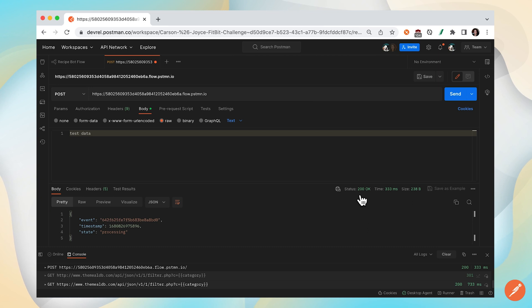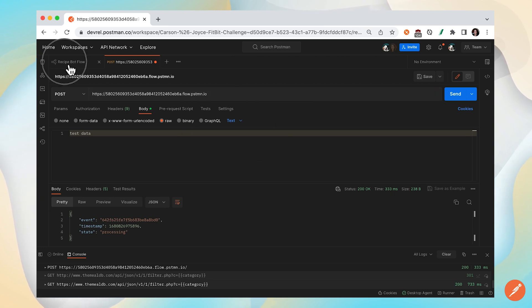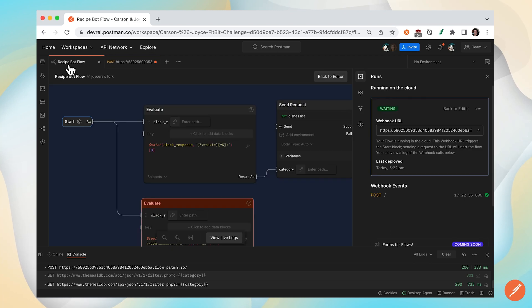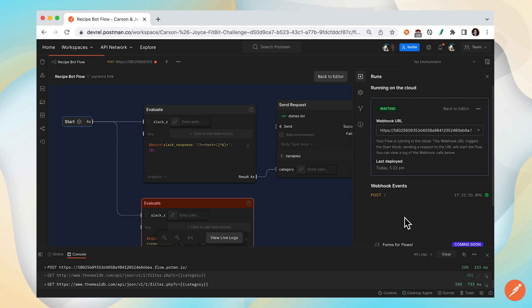This is how you trigger a webhook URL to run your flow. If we go back to our flow, you can see the webhook events here. You'll see a log of all the triggering of the webhook.